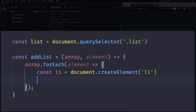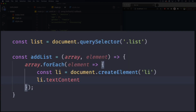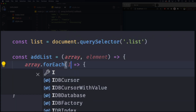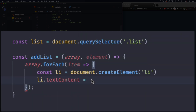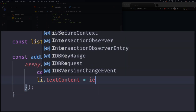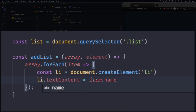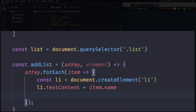We've created an li from nothing — it doesn't exist in the DOM yet, we just created it. Don't get confused; you can do a div or whatever element you want. Now I'm gonna do li.textContent — let me change this parameter name from 'element' to 'item' so it's less confusing — and set li.textContent to item.name to get the name of each person.